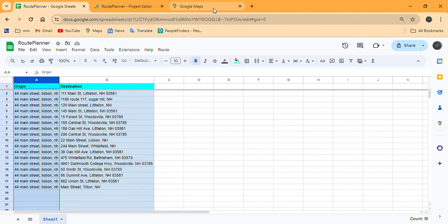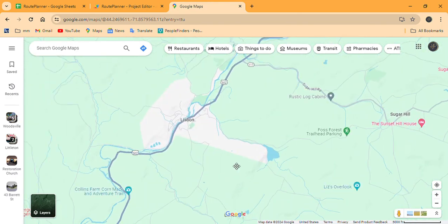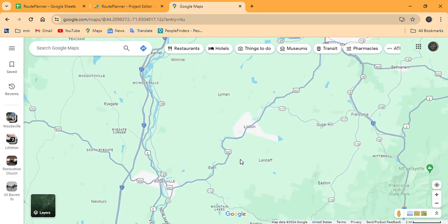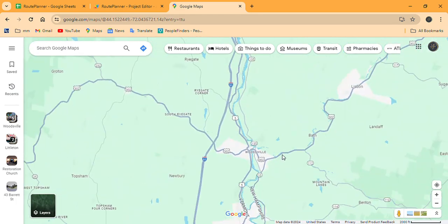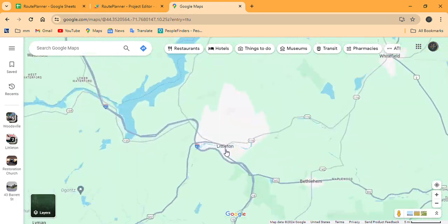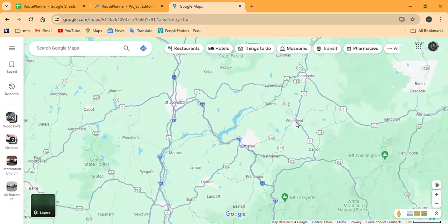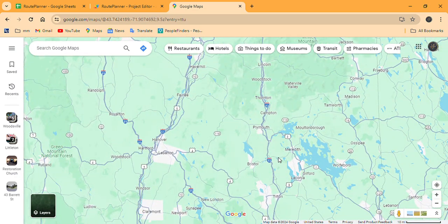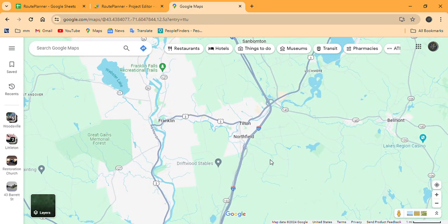Now let's look at a Google Map just to see what we're looking at. We're starting in the town of Lisbon. We have some stops in Woodsville, then we're going to go into Littleton, we also have stops in Whitefield, and lastly a stop way down in Tilton, New Hampshire.